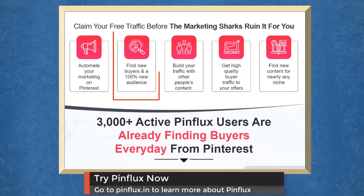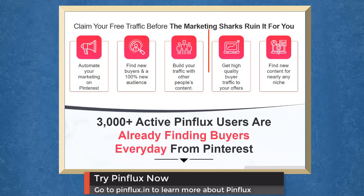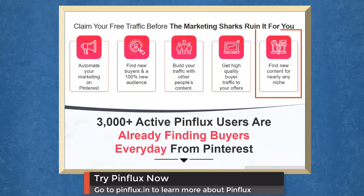Automate your marketing on Pinterest. Find new buyers and 100% new audience. Build traffic with other people's content. You can get high-quality buyer traffic to your offers. Find new content for nearly any niche.